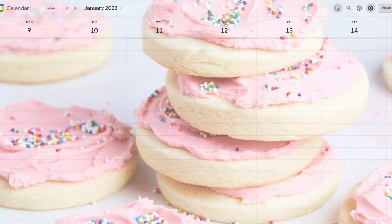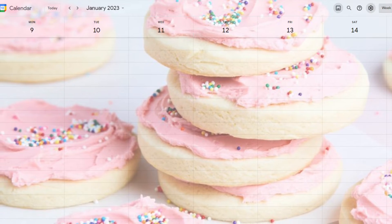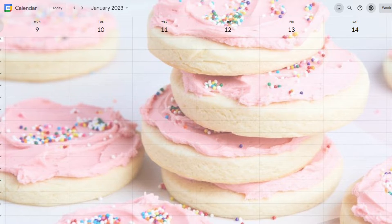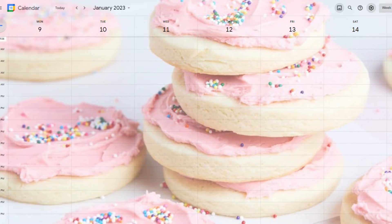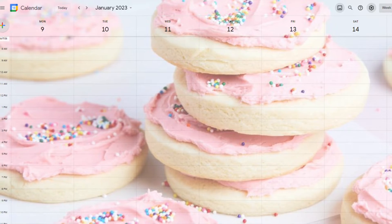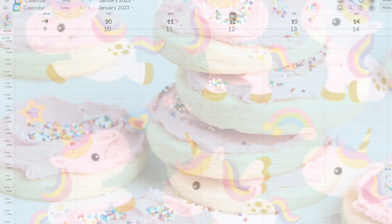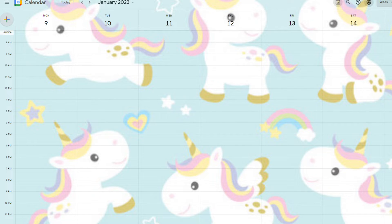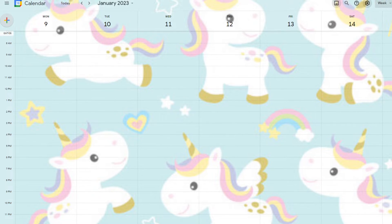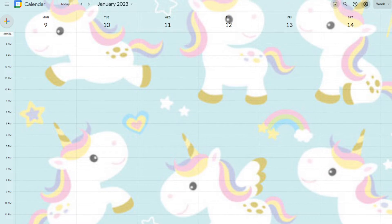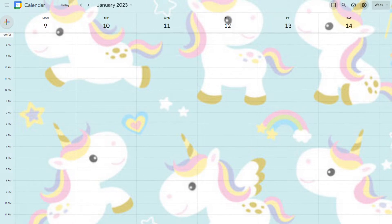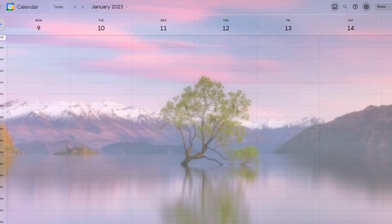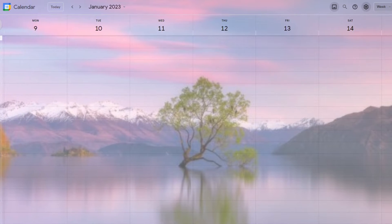I'll share exactly how you can use any photo you find online as a background in Google Calendar. It's super simple to customize your calendar background, and you can change up the background photo anytime you please. This is Jackie from Plan a Healthy Life with another simple video tutorial.